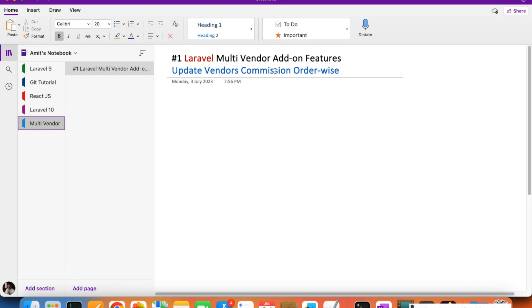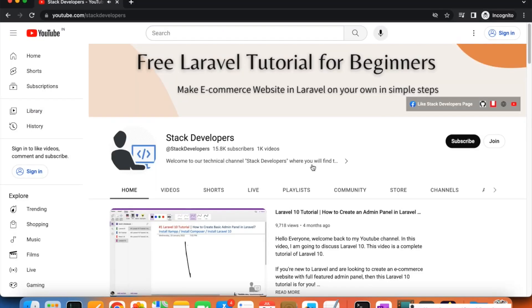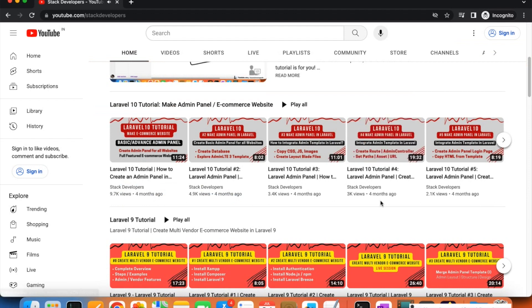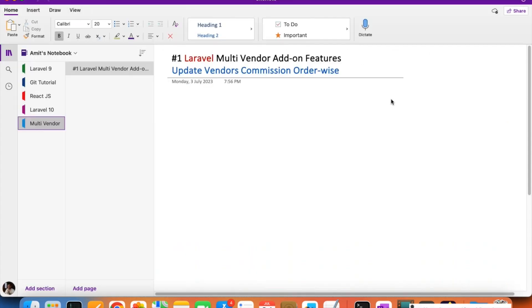This is the end of the 200-video series. We have already started another series for members. As a member you can request features to add to the multi-vendor e-commerce website, and if feasible I will add them — so the project is not over yet. Also please watch the Laravel 10 series, which is different from Laravel 9 with many new things. Stay tuned for more updates. Have a nice time, goodbye.